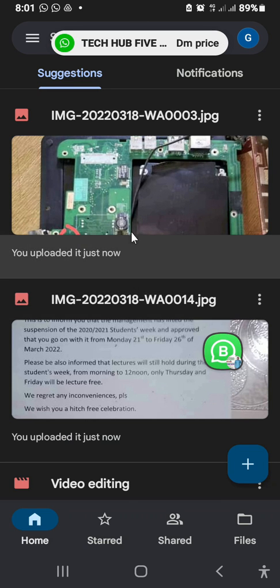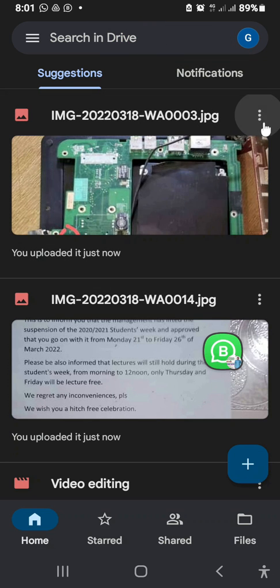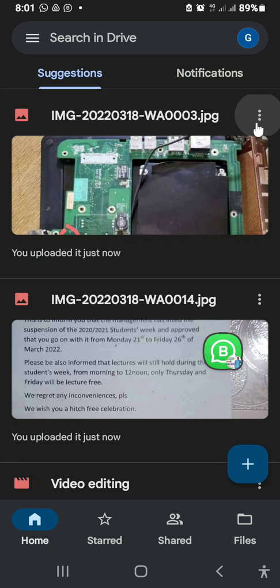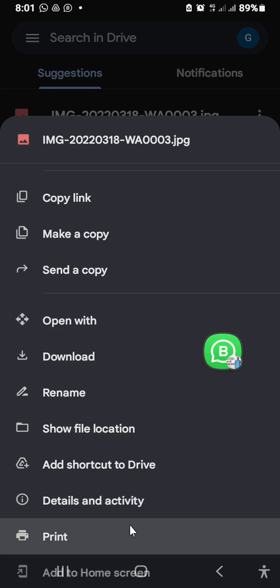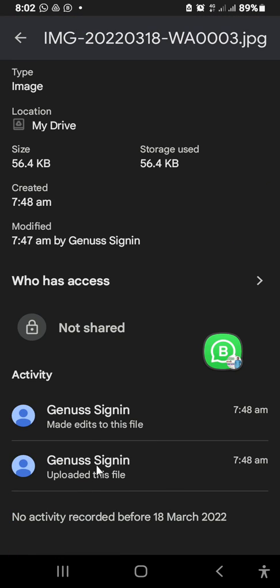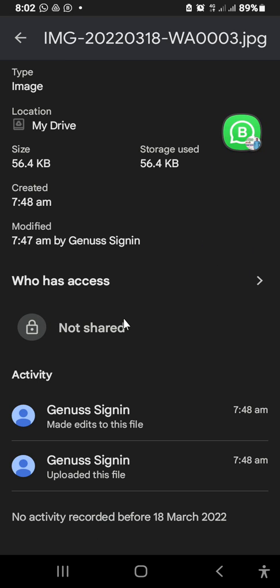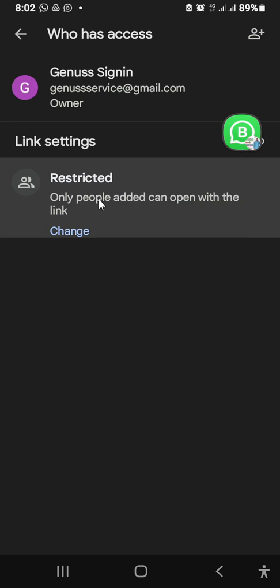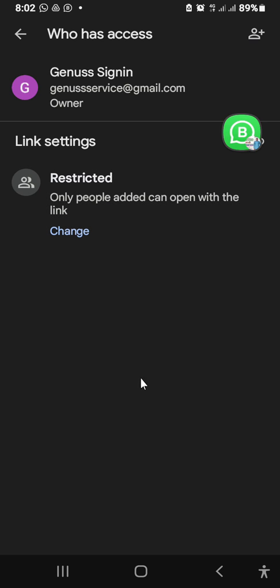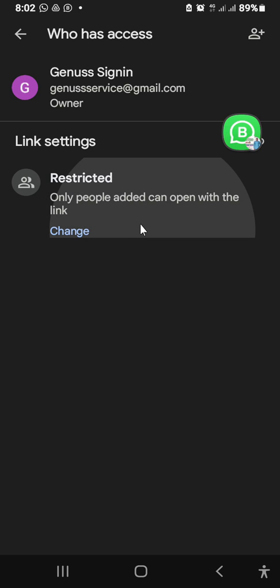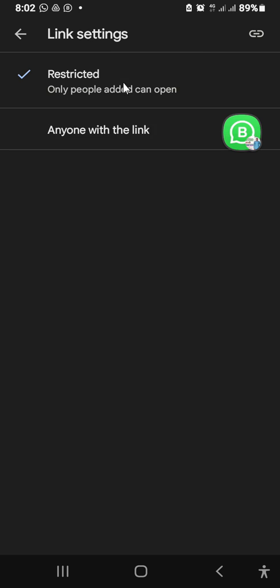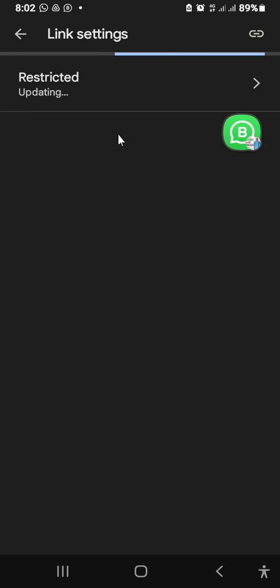Now let's look at how to share files and folders you've uploaded to Google Drive. If I want to share a file with a friend, I select the file, click the three-dotted icon, and go down to 'Details and Activities.' From there I go to 'Who has access' — by default it says 'not shared.' To change this, I'll select the option that says 'Anyone with the link' so that anyone I share the link with will be able to access that file.